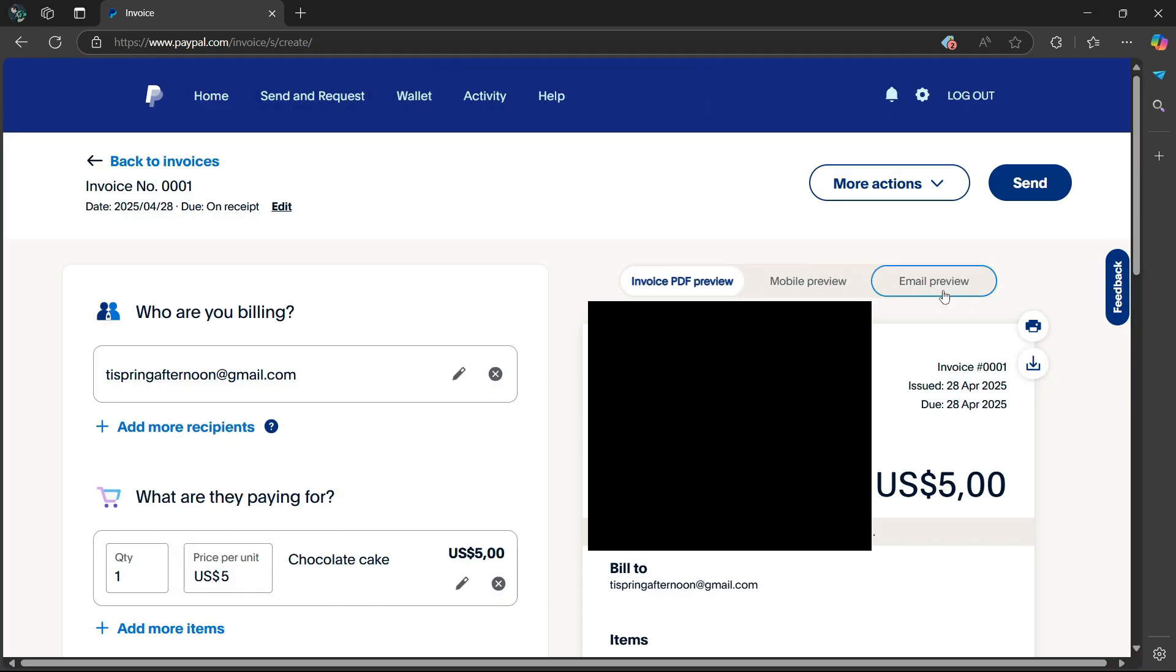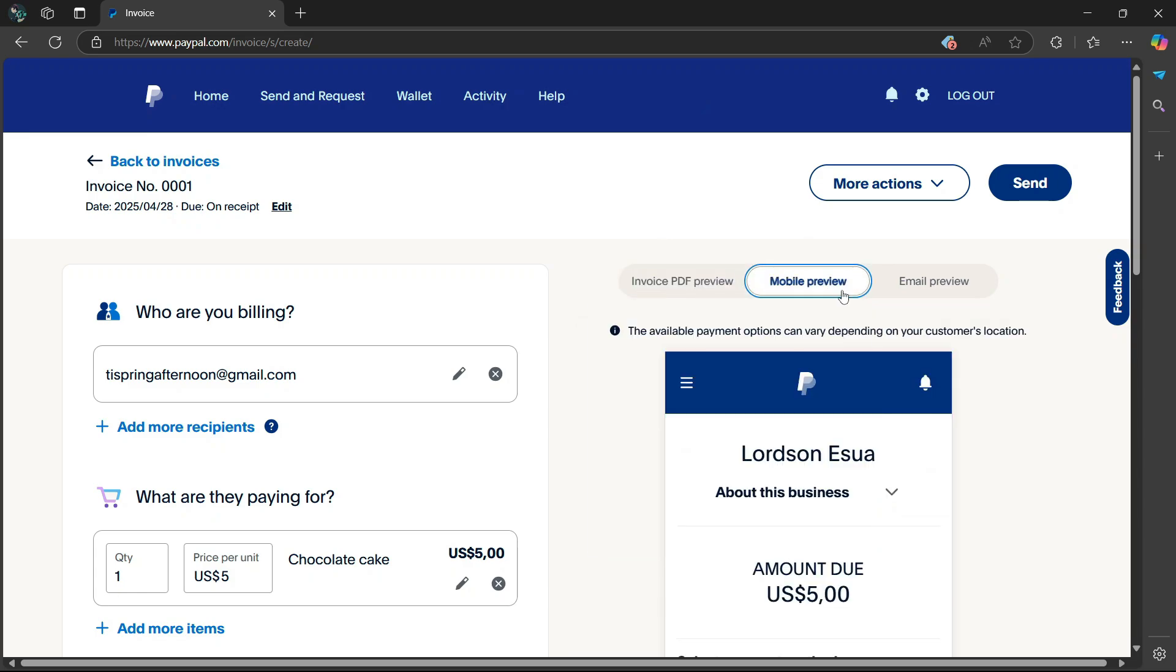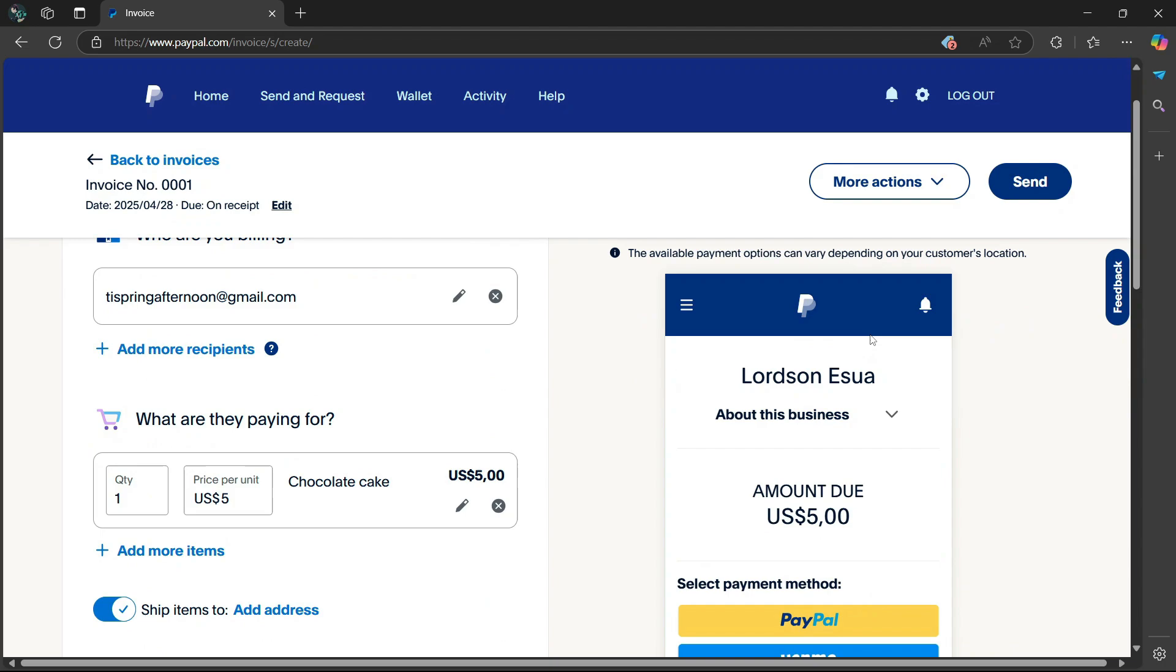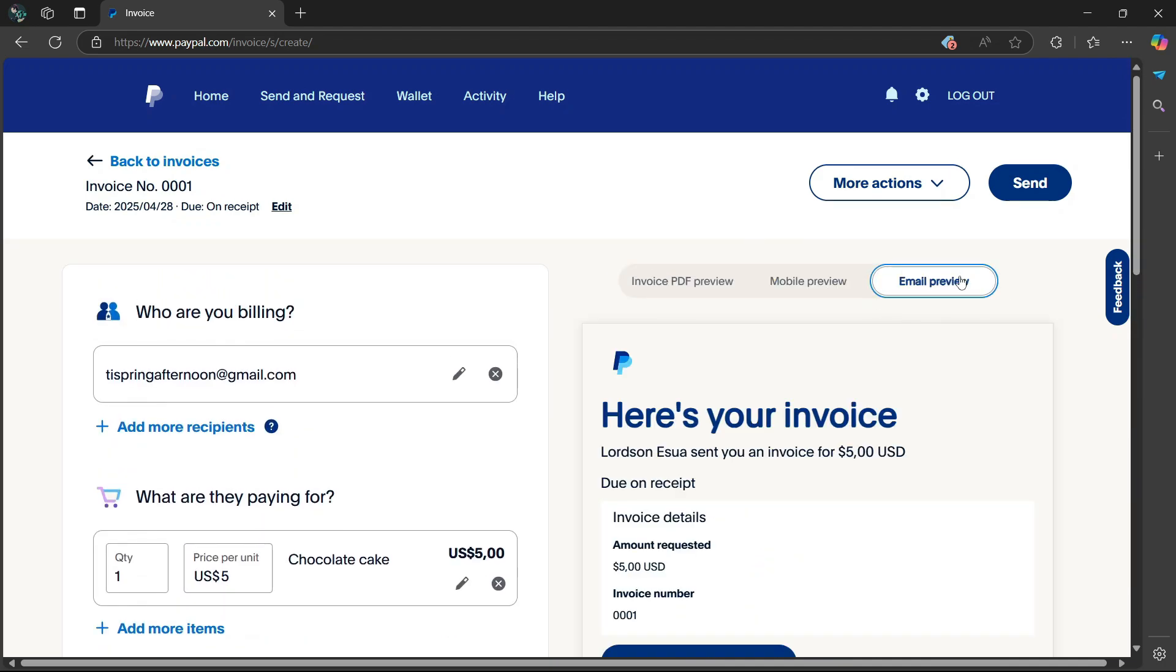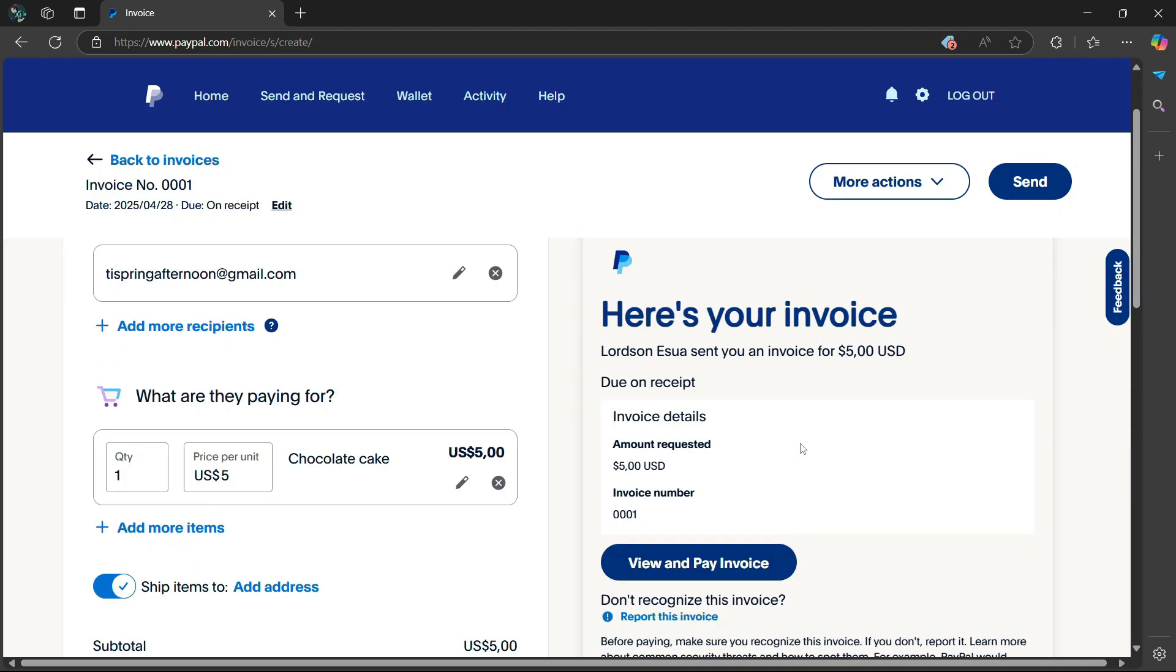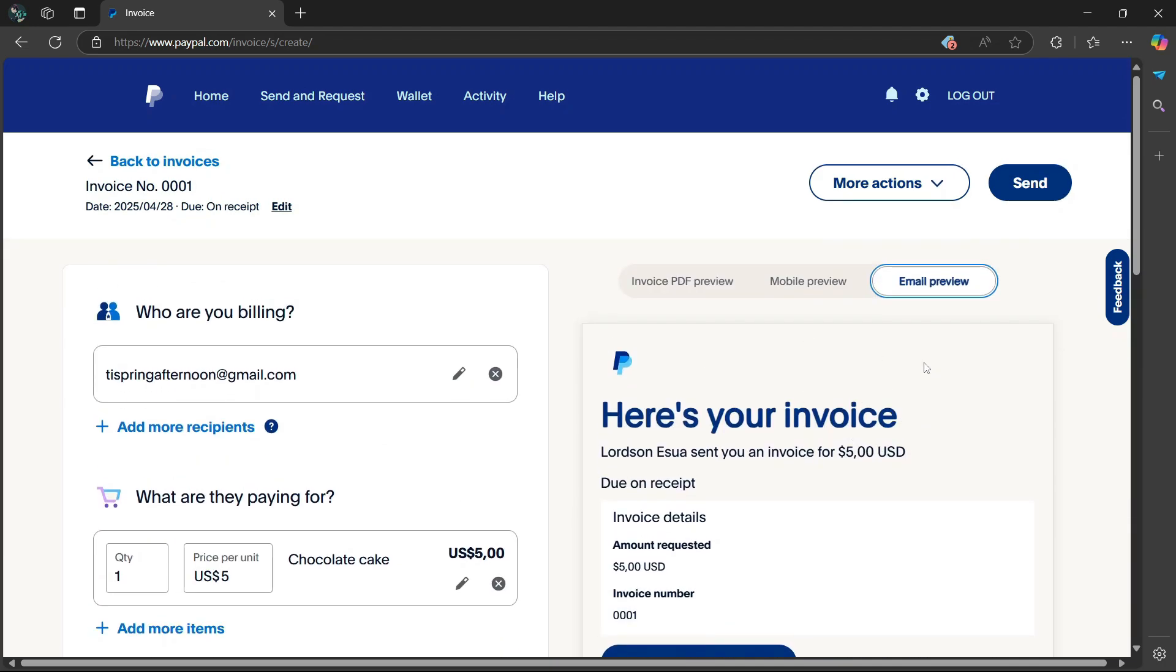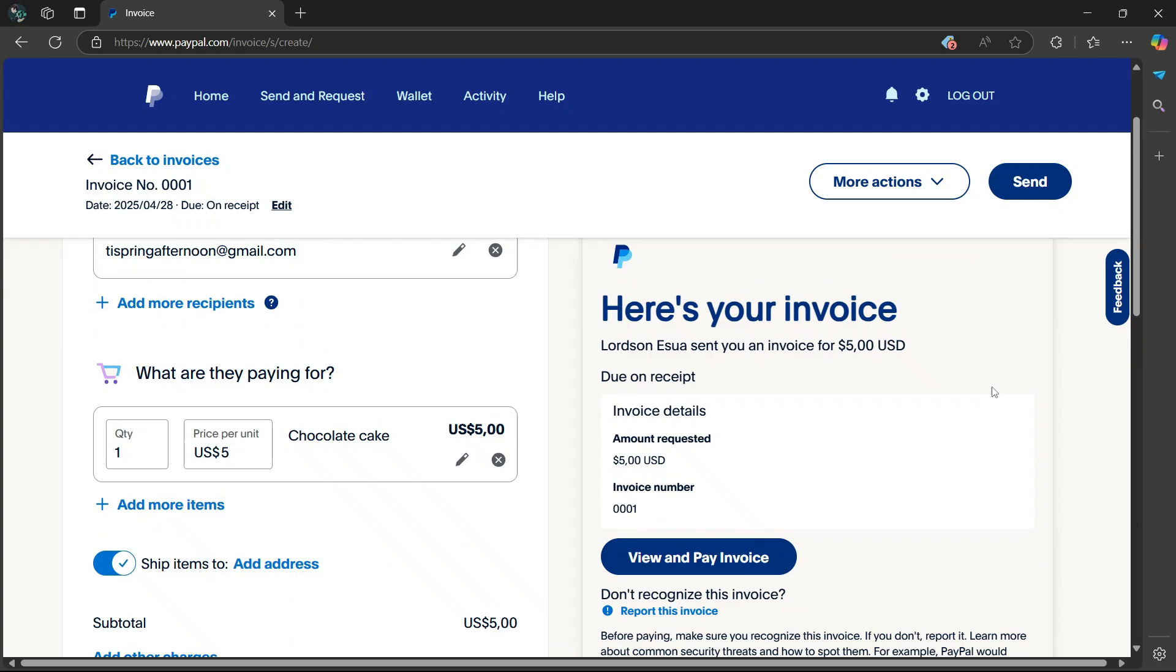Now if you go to the right side, there's going to be different ways in which you can preview this invoice. So if you select the mobile preview, it's going to show you what the invoice is going to look like on mobile. Then if you select email preview, it's going to show you what the invoice will look like through email.